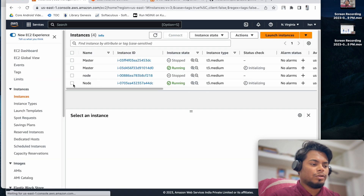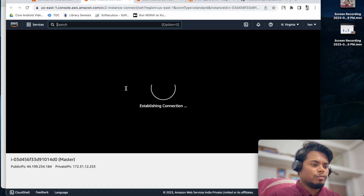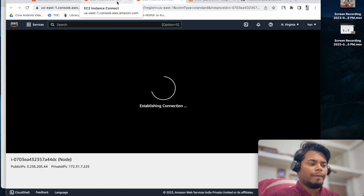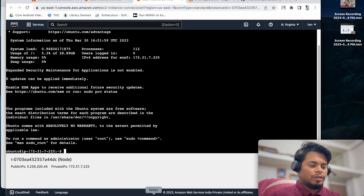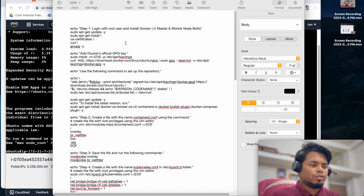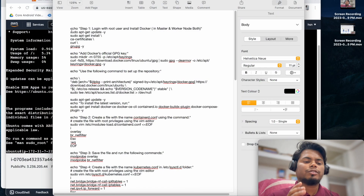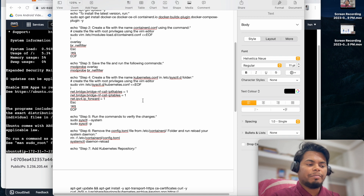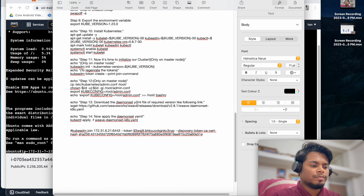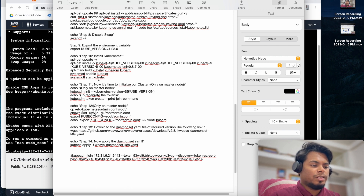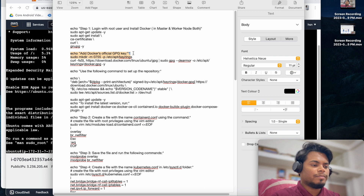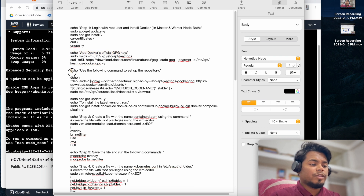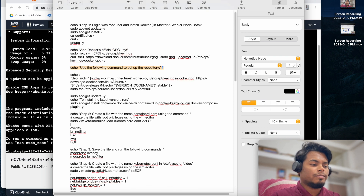Let me log in and connect with master and node. This is our master and this is our node. The first thing is you have to install Docker on both nodes, whether master or worker node. I have prepared this as a shell script so I will execute the complete installation as a shell script. Let me give you a walkthrough - we are installing Docker, adding the official GPG key, and setting up the Docker repository.